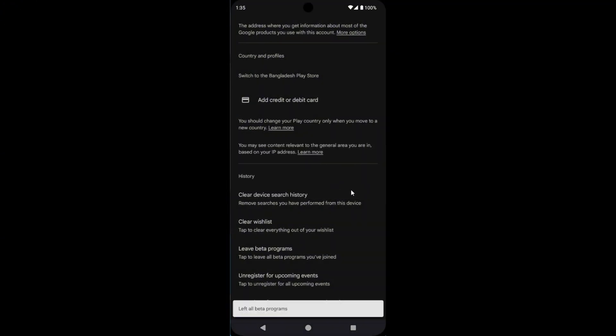Left all beta programs. That's it for now. I hope you enjoyed this tutorial. If you did, please like this video and subscribe to our channel.